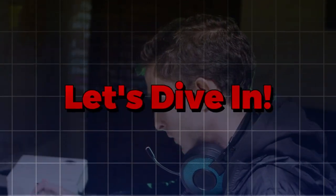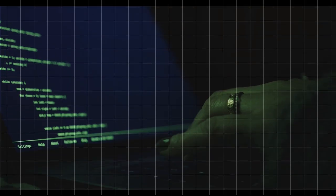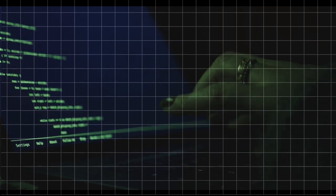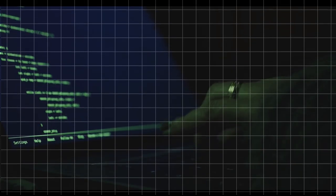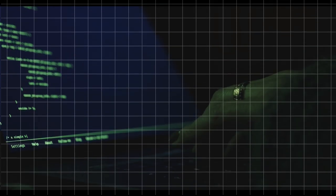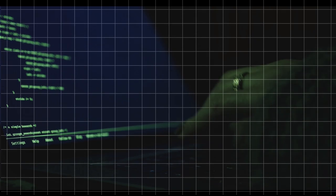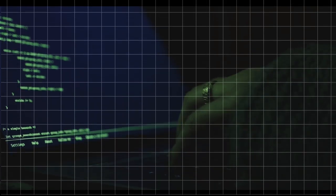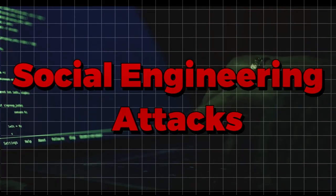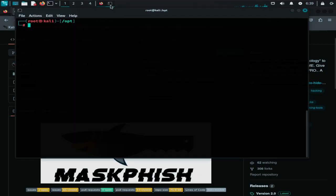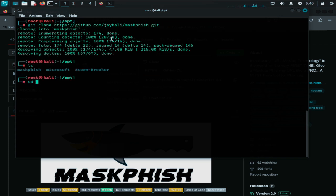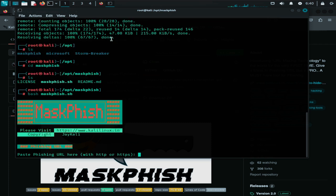Let's dive in. Maskfish is a tool designed to simplify the creation of masked phishing URLs. It transforms suspicious-looking URLs into more legitimate-looking links, enhancing the success rate of phishing campaigns. This tool is particularly useful for social engineering attacks, as it makes malicious links appear more trustworthy to potential victims. The primary function of Maskfish is to facilitate social engineering attacks by creating deceptive links that can trick users into believing they are clicking on a safe, well-known website.